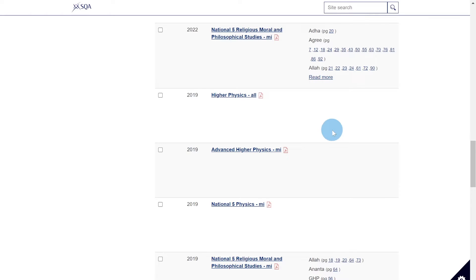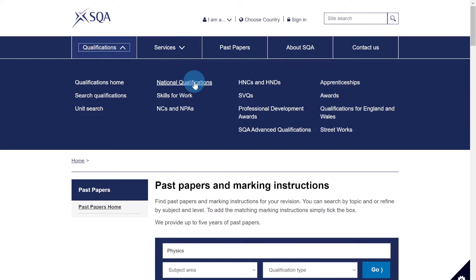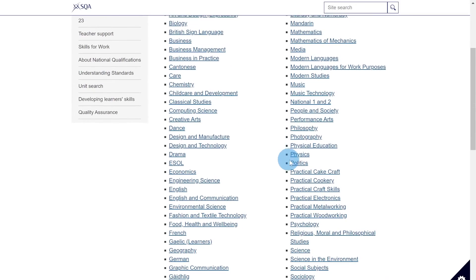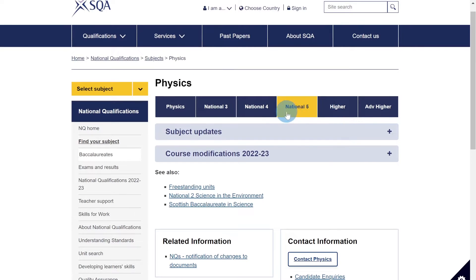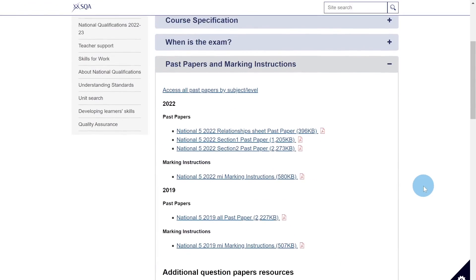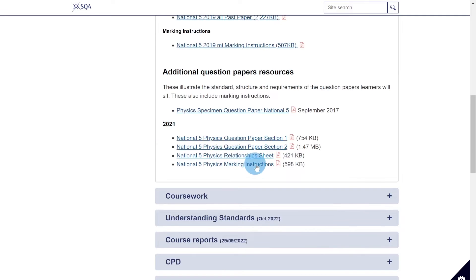I'll show you how to find the 2021 papers because you won't find them in the past papers section. Go up to qualifications, click on that, then go to national qualifications, and click on NQ subject pages. Scroll down and you'll see physics as an option. Click on that and you'll see the physics page with access to National Five, Higher, and Advanced Higher. Click on National Five, scroll down to past papers and marking instructions, and they've included the 2021 SQA exam papers in the additional question paper resources section — you'll see section one, section two, and the marking instructions.